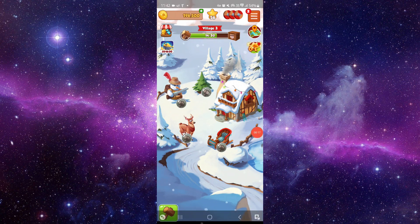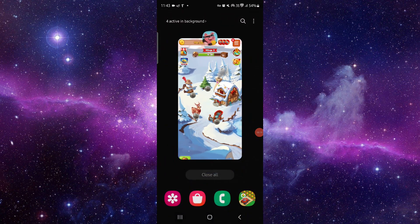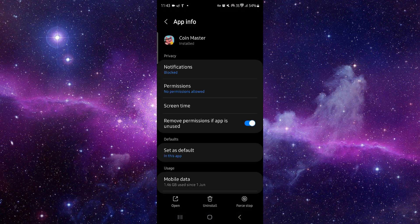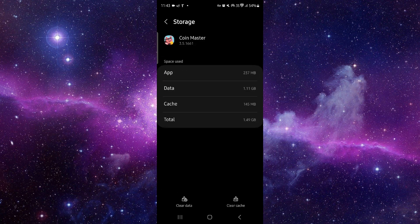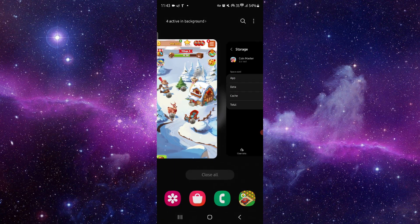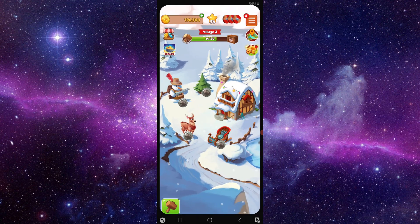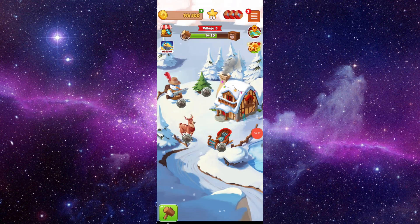Go to app info, then go to storage and clear cache. Then you can open the app and it will be fixed.